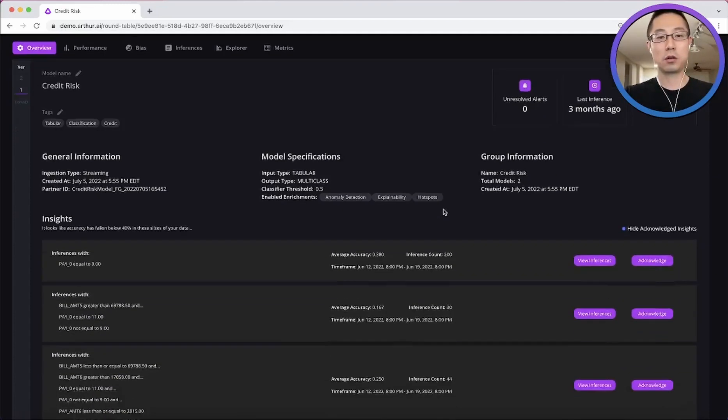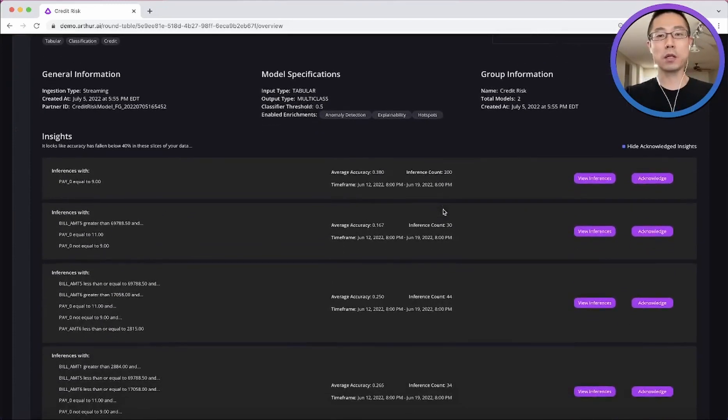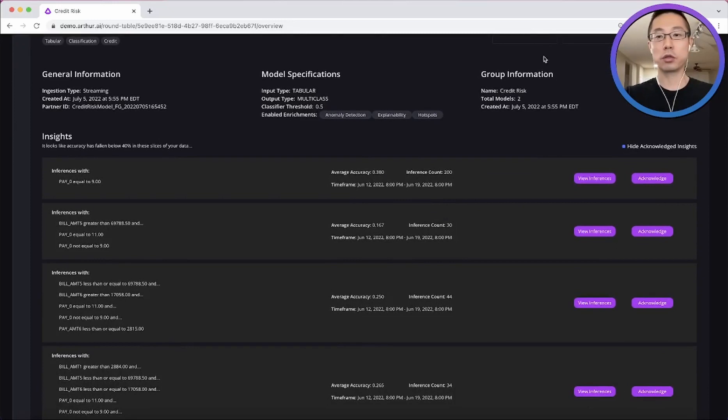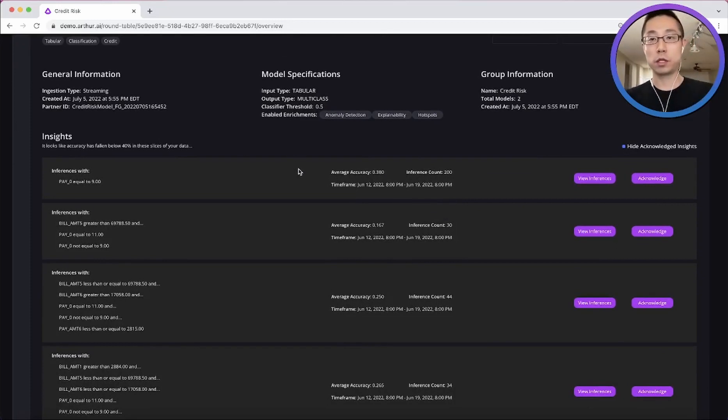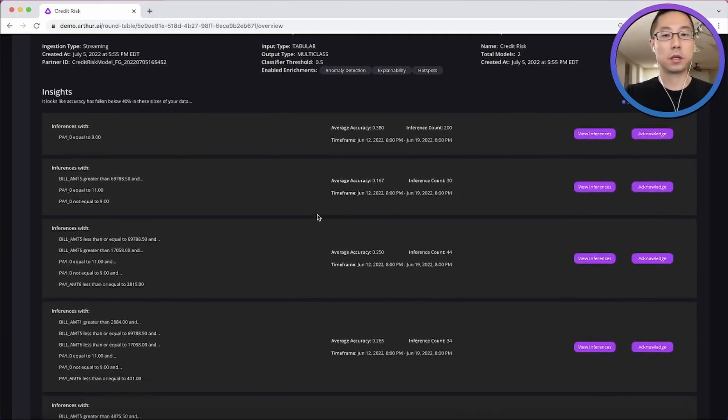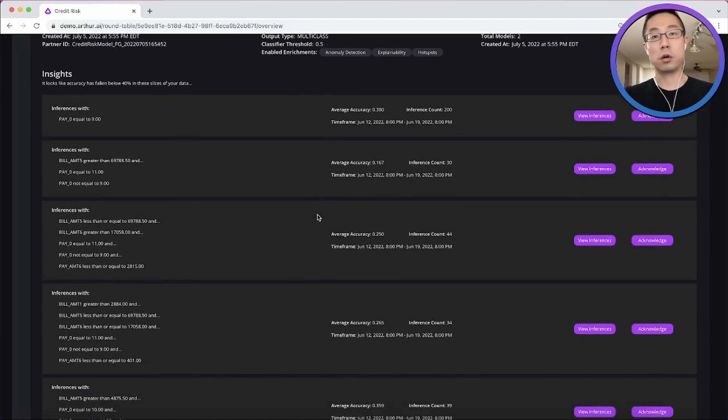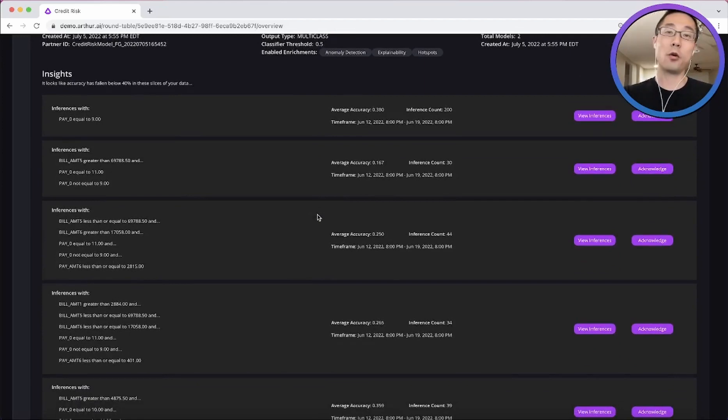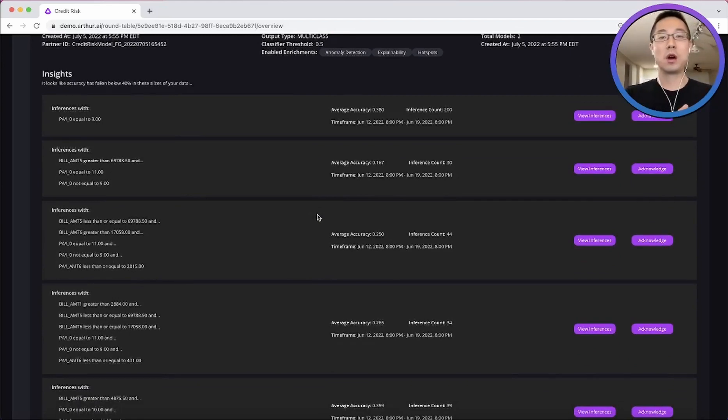So right off the bat, other than the high-level model stats, we're also proud to provide you insight into the pockets of the population that's underperforming. So you can determine whether you want to avoid those pockets in your business operations, or